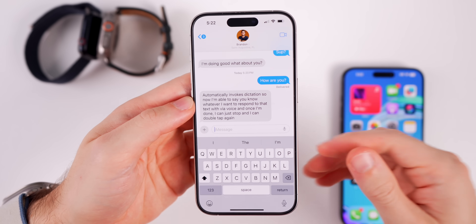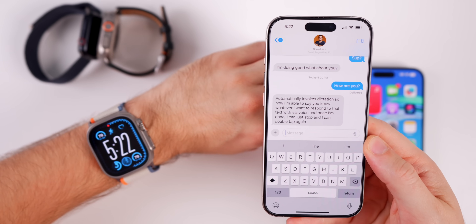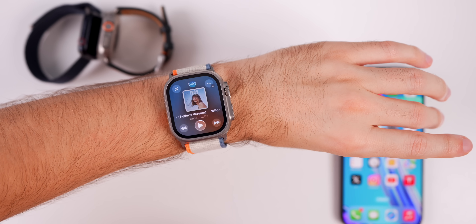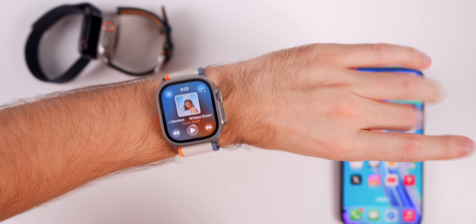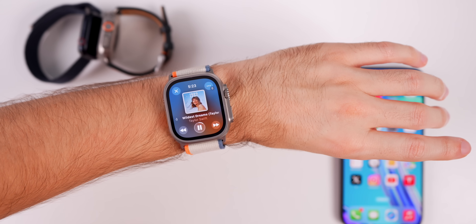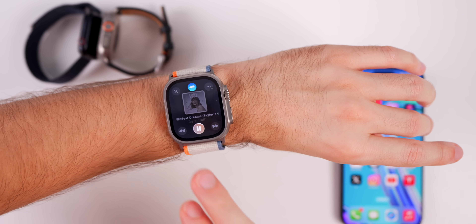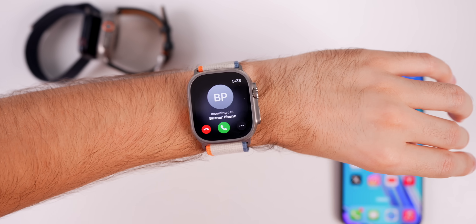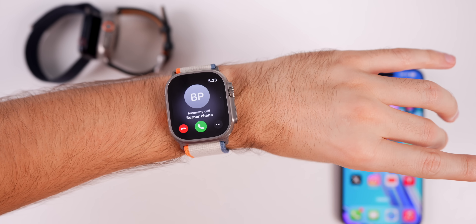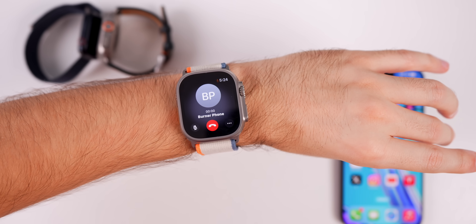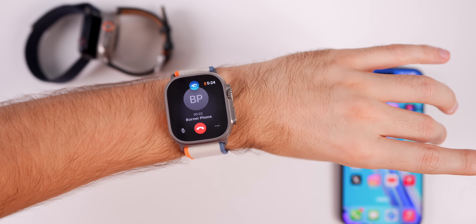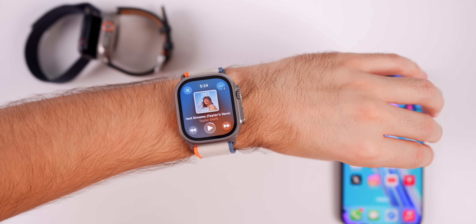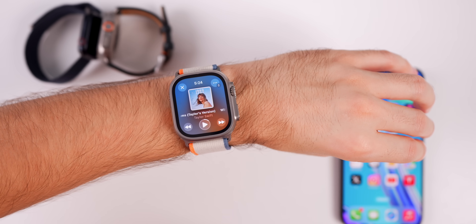I also found this feature very useful for playing and pausing music — you can see I can go ahead and pause the music. You'll notice each time there's a little glyph icon up top to indicate an action is being performed via double tap. I also had a phone call come in and I could double tap to answer it, then double tap again to hang up — very easy and useful when your hands are full.